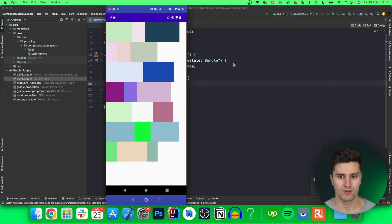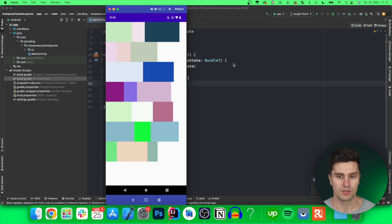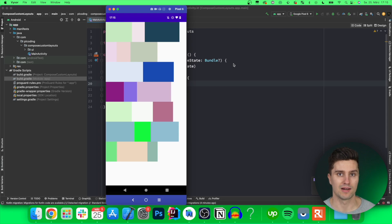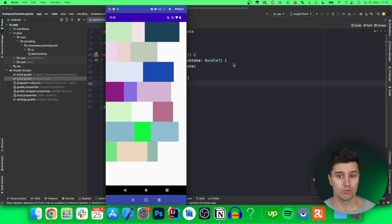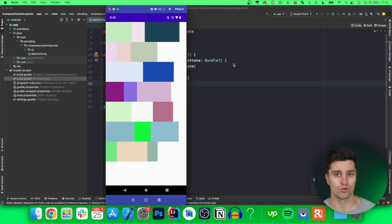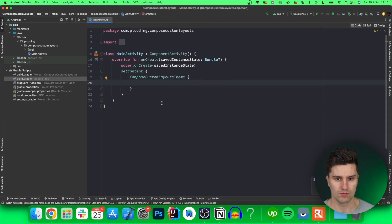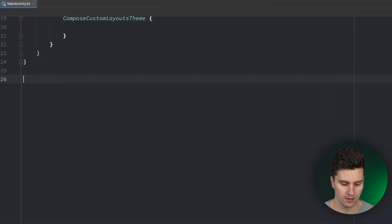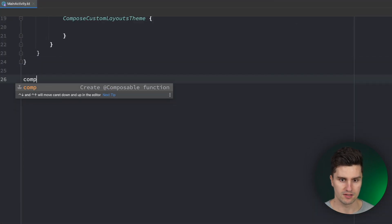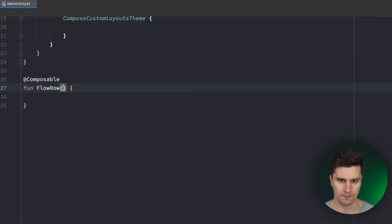So this is what we're going to implement — not because this specific layout is super helpful in practice, but because this teaches you how you can build very custom layouts in case you have very custom requirements for how composables should be aligned on the screen. So let's jump into an empty Jetpack Compose project and start creating this flow row composable.